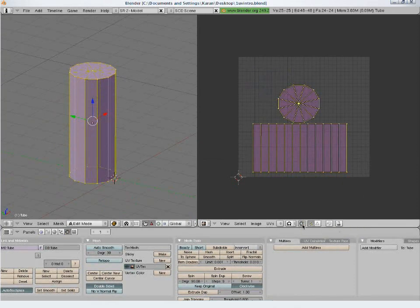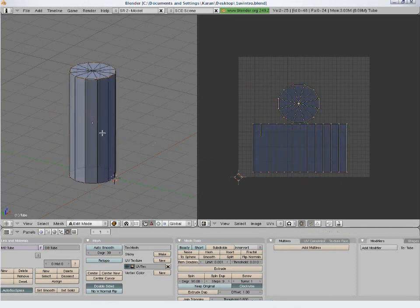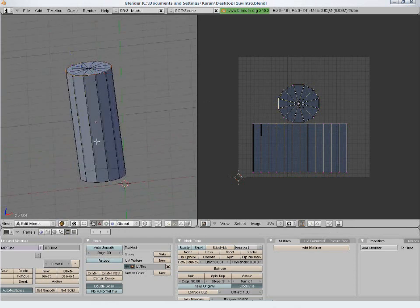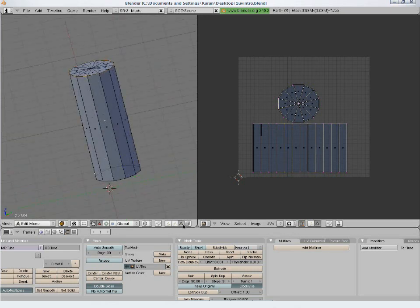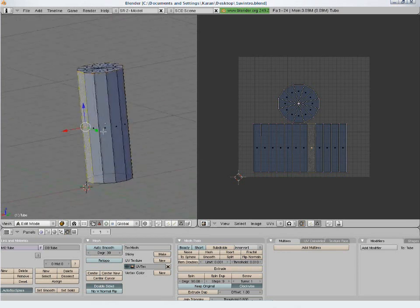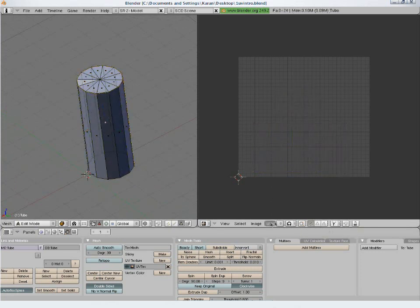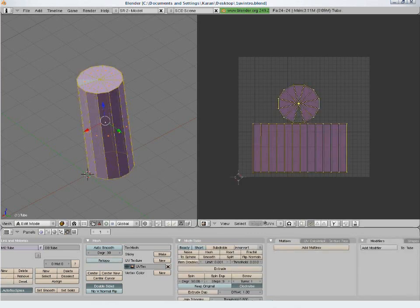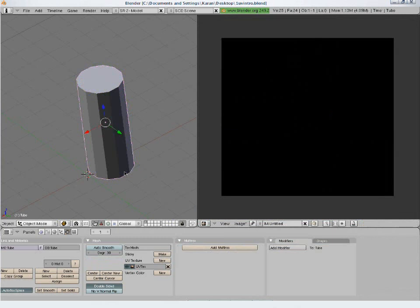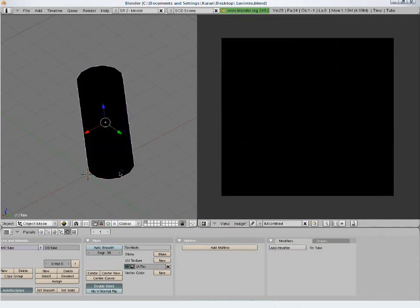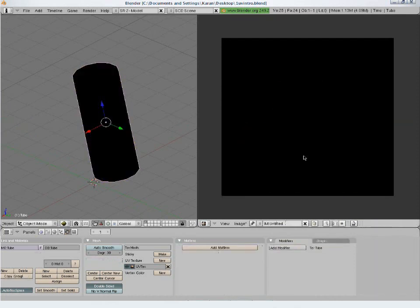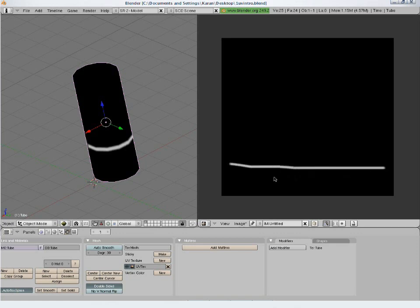An important tool is the Sync UV and Mesh Selection button — this highlights the selected edge, point, or face selected on either side. We can assign an image to the UV coordinates from here, set the dimension, and press Alt Z in the 3D view to see the texture. As we paint in the image editor we can see the effect on the 3D object in the 3D view.